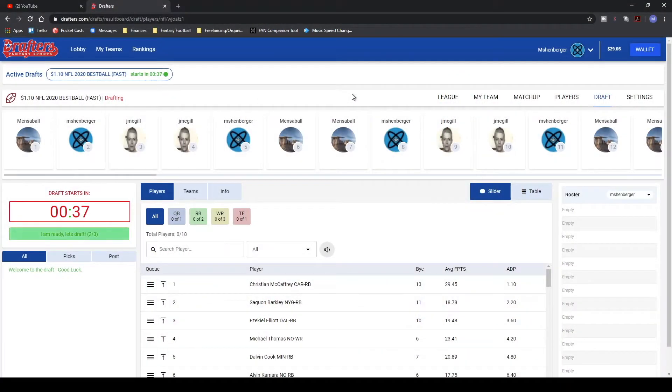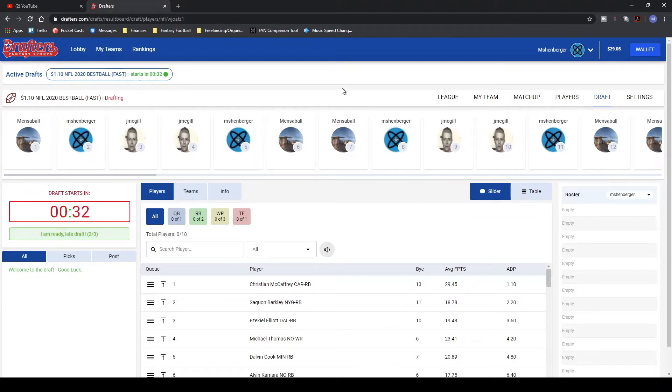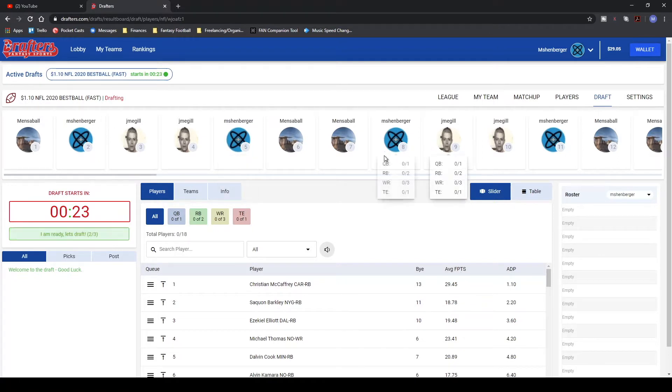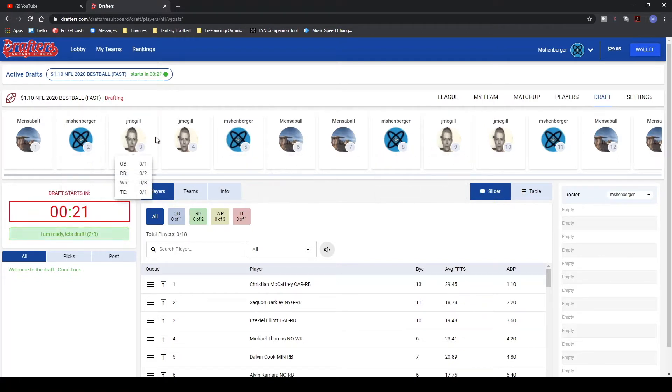Welcome, addicts. Trying something totally new today. I saw on Drafters, the website that we did our last best ball league in, and they have three team best ball drafts. You heard me right, three teams.